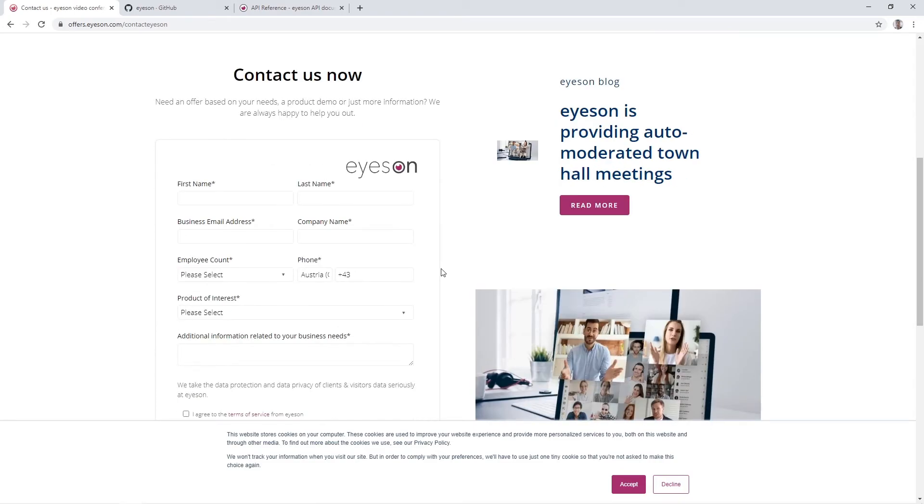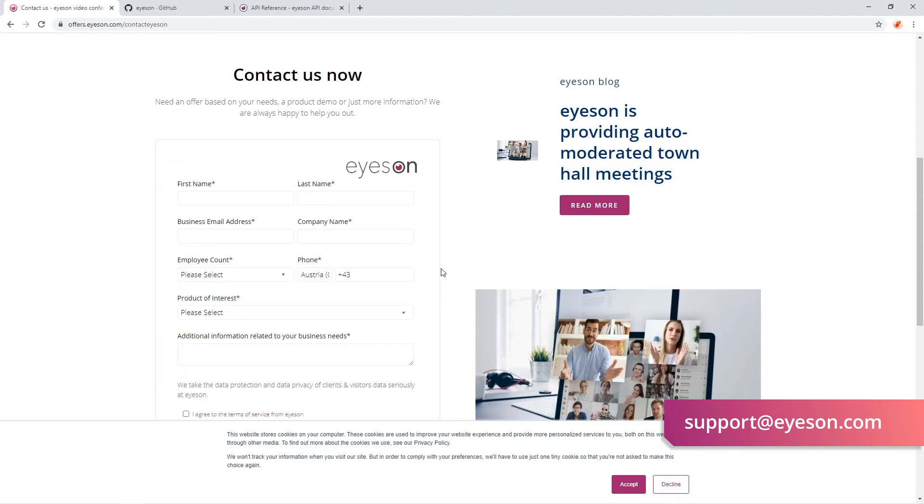In case you've got any questions, don't hesitate to contact support at ison.com. Have fun with your project! We look forward to our future collaboration!